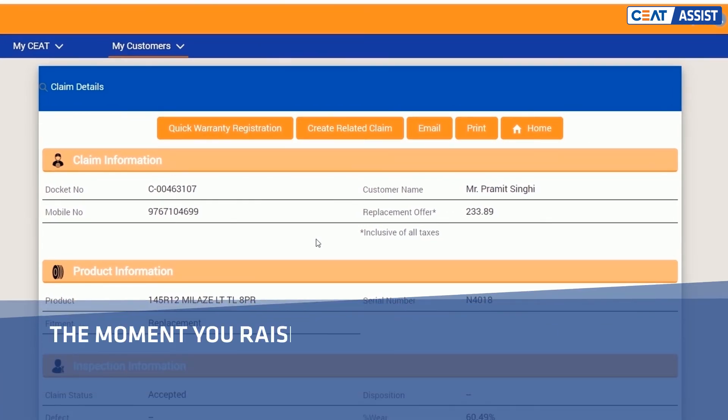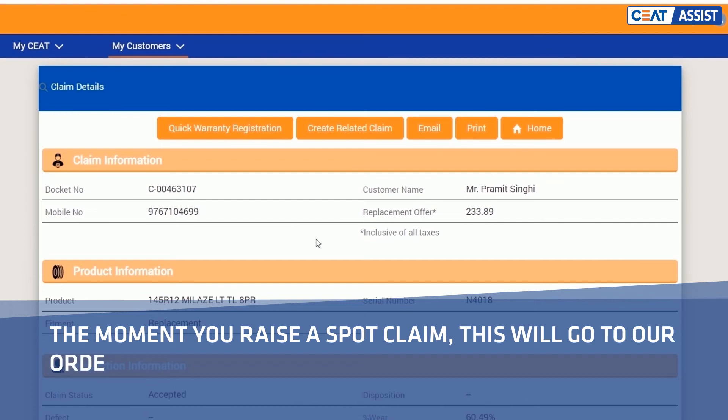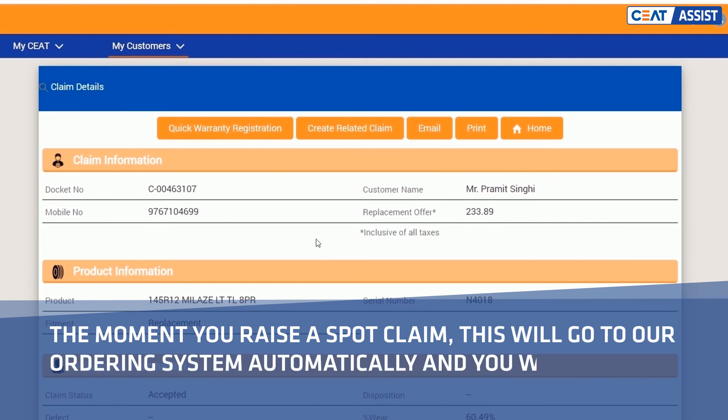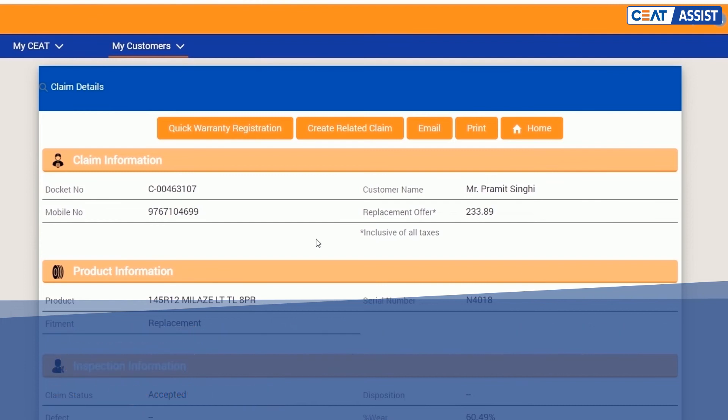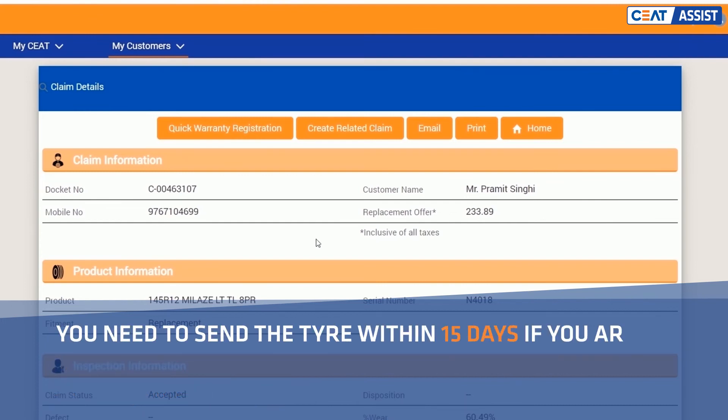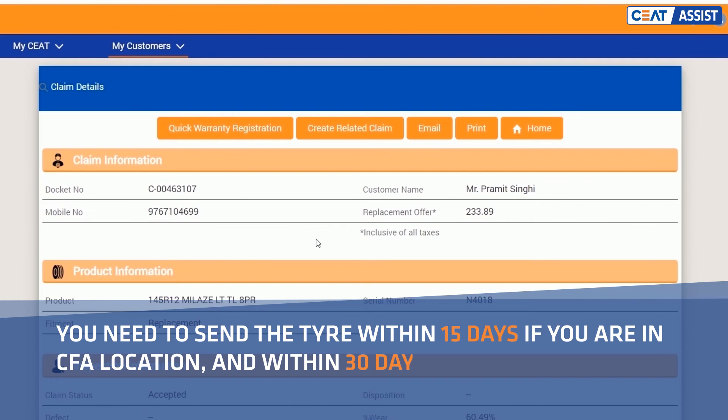The moment you raise a spot claim, this will go to our ordering system automatically and you will get a replacement tyre. You need to send the tyre within 15 days if you are in CFA location and within 30 days if you are in an upcountry location.